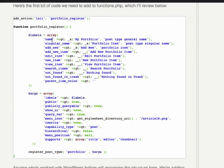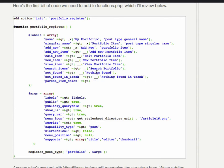He created a function called portfolio register, and then he created his labels. There's the name, the singular name, what you want on your add new button, what you want on your add new item, new item, view item, search items, all that stuff. You have to create all the labels for all the different parts. Imagine if for posts, if you're going to make a new post, there's all those buttons all over the place that say things like add new post, edit post, all those things. You have to create those labels.